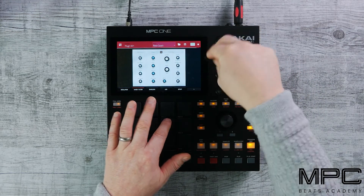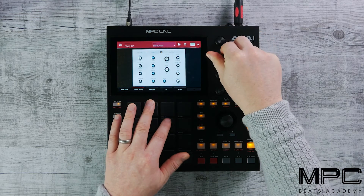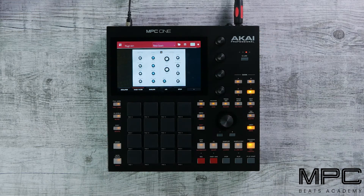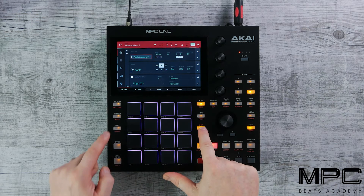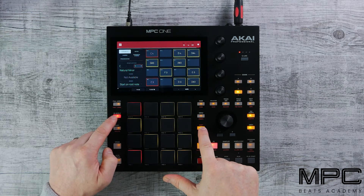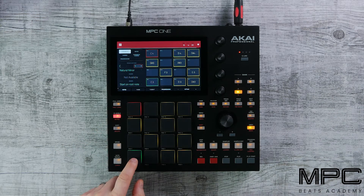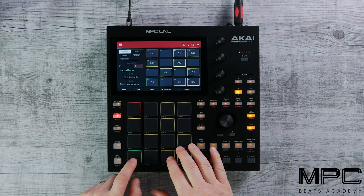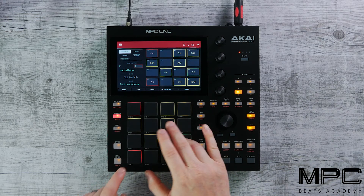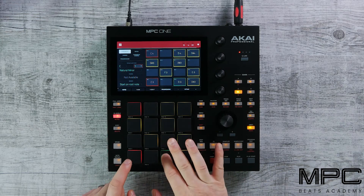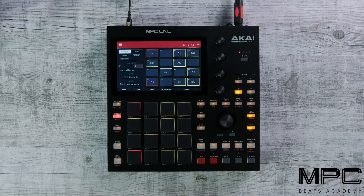And again, this can be fully automated. So now let's play a part. We're going to use Notes mode — Shift Notes — and now let's play a part and add this over our beat.